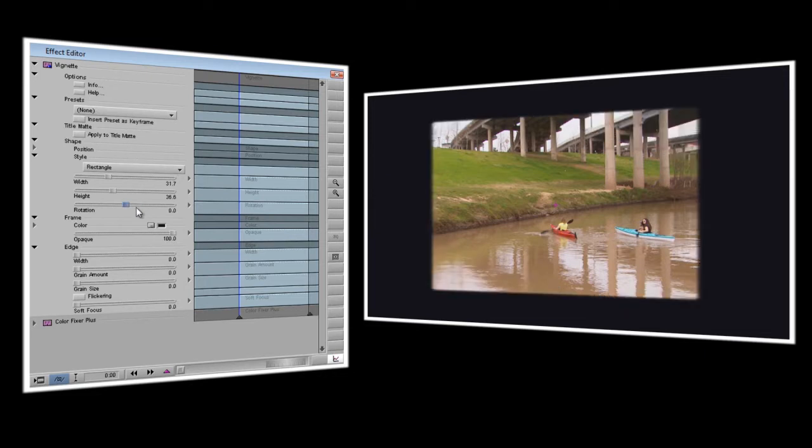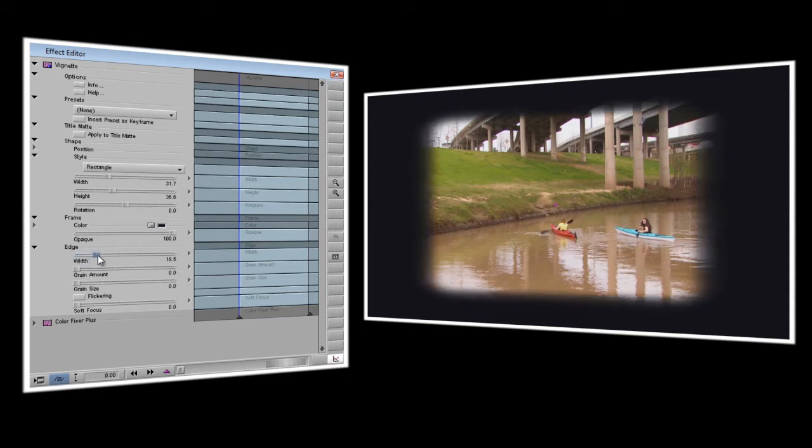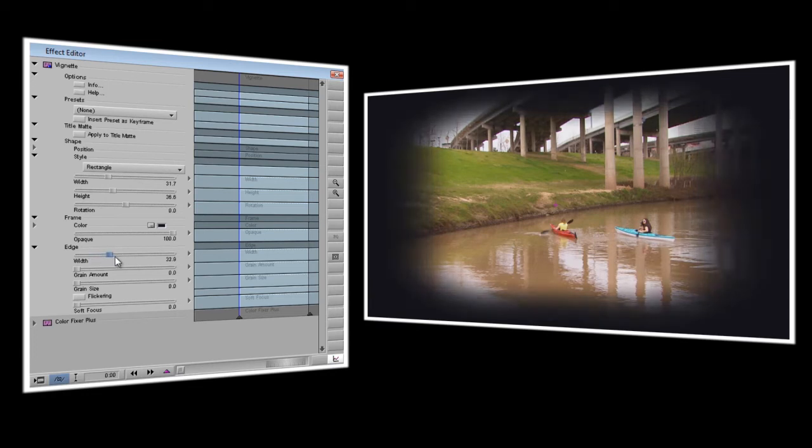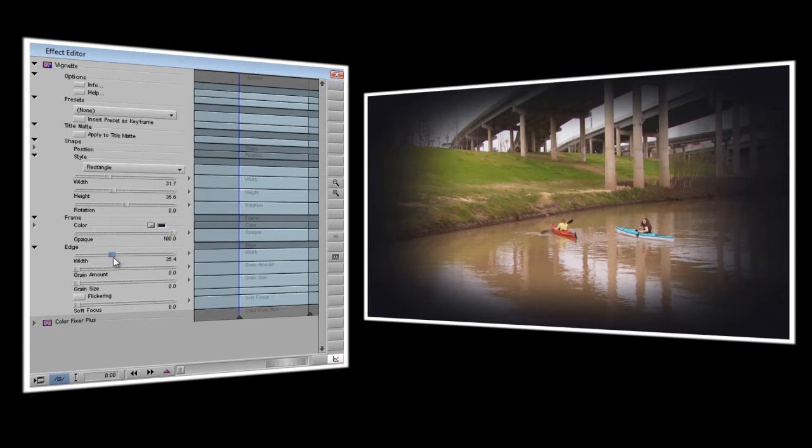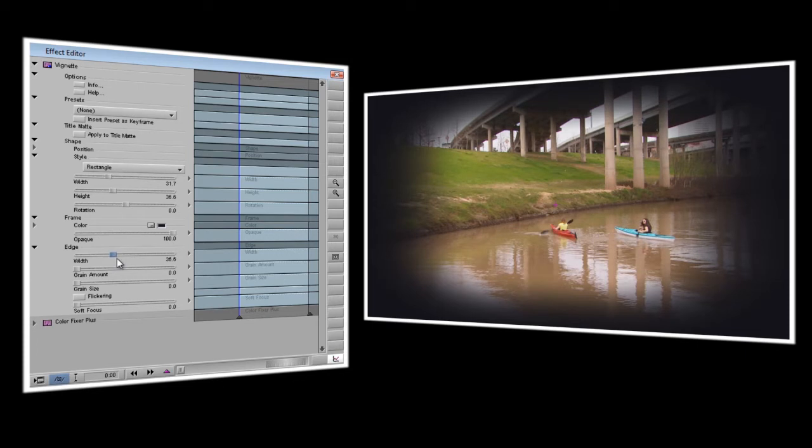Now we've got our shape set. Now we'll go down to the edge controls and the width slider controls how soft the vignette is. As I drag it up, it starts to soften and spread out and you're seeing more of the picture underneath it. I think right about there is a good setting.